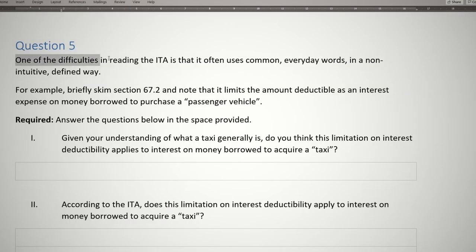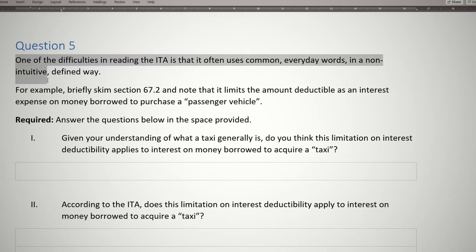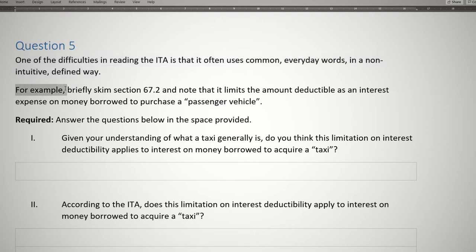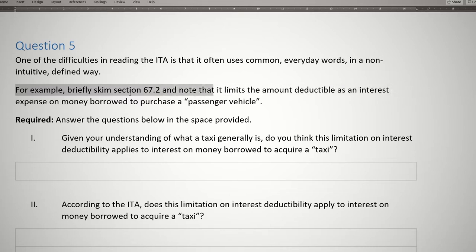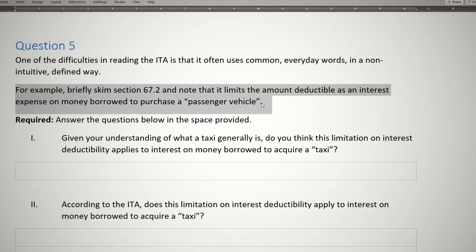One of the difficulties in reading the ITA is that it often uses common, everyday words in a non-intuitive, defined way. For example, briefly skim section 67.2, and note that it limits the amount deductible as an interest expense on money borrowed to purchase a passenger vehicle, in quotations.